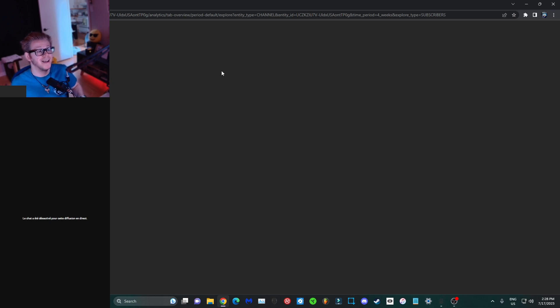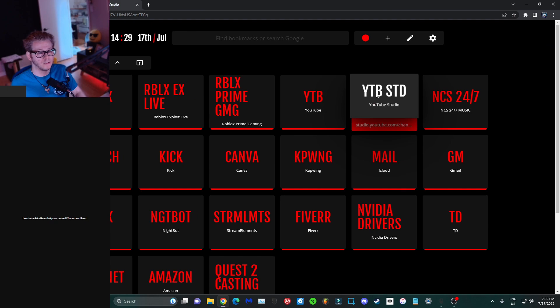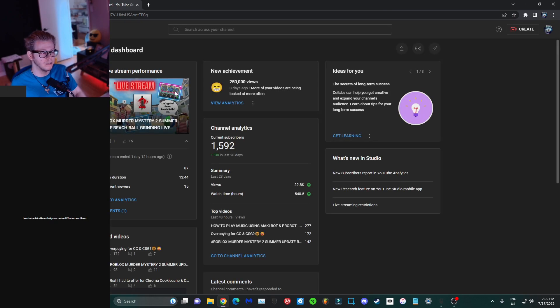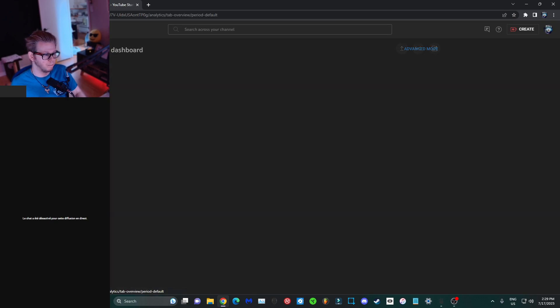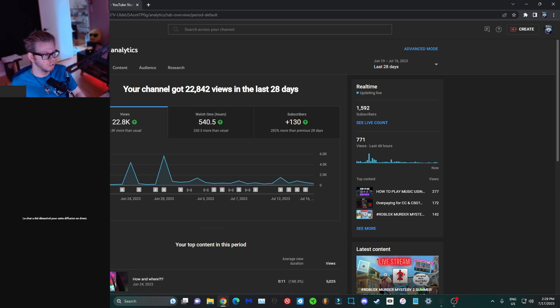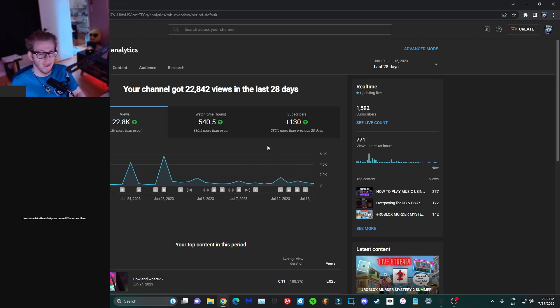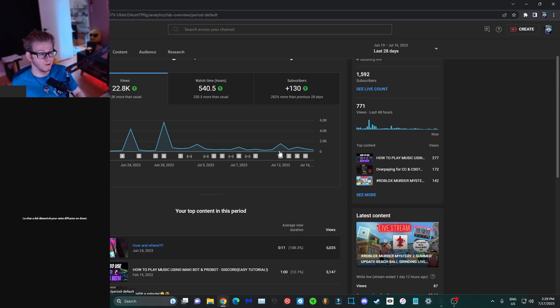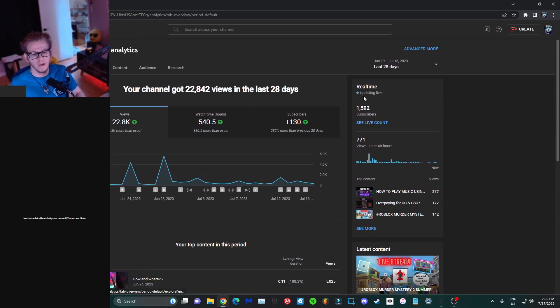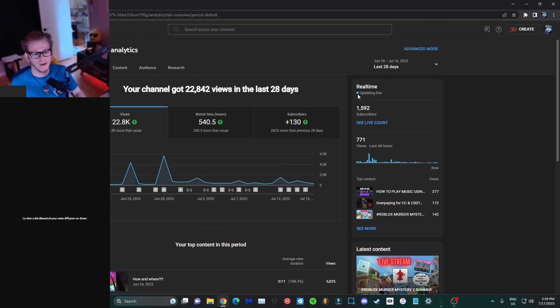So in order to fix this, this is what we can do. Open a new tab, head back to your YouTube Studio analytics once again. And from here on, into the general analytics section, just the front page right here, you got your real-time updating live subscribers and view count.